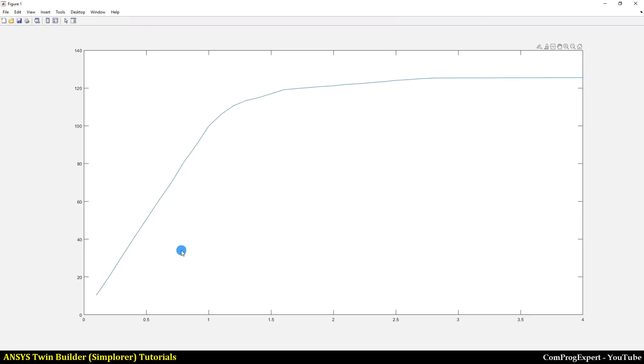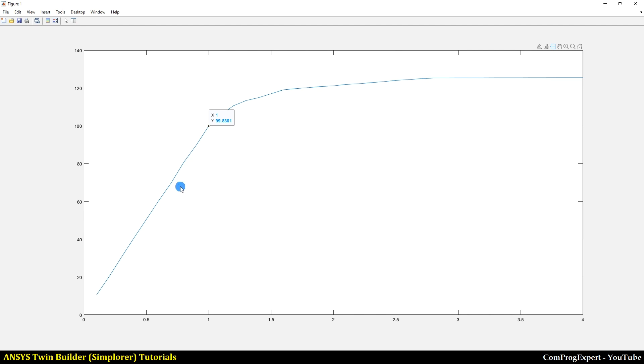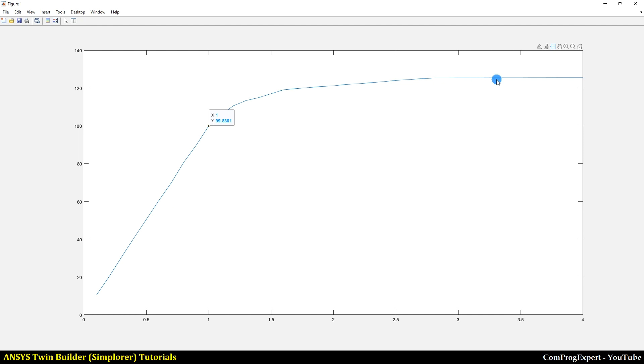As you can see, when the value of MA is lower than one in this region, we have a linear relationship. Yes, this is very beautiful. We have a linear relationship, and then we have the nonlinear region, and then we have saturation.